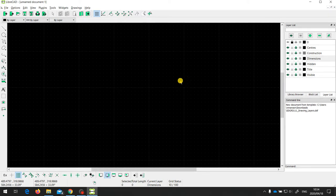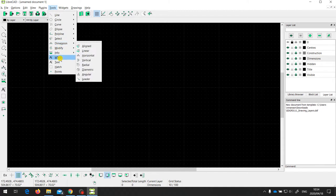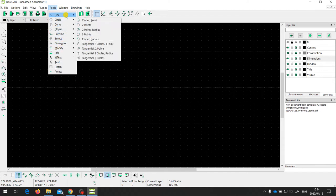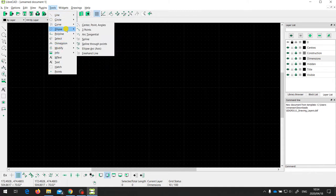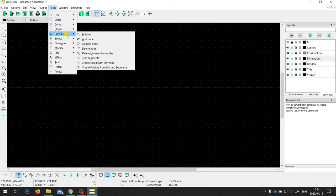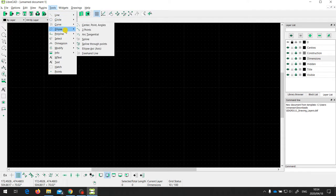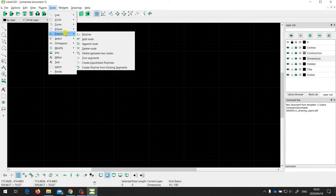In this video I'm going to talk about some of the tools that are available for creating entities in LibreCAD. Over here you can see the tools menu, which has a range of different tools. The first few — like lines, circles, curves, ellipses, and polylines — are about creating entities in the drawing.